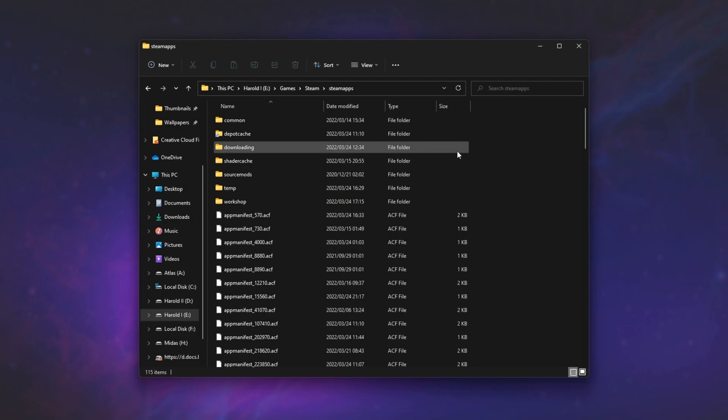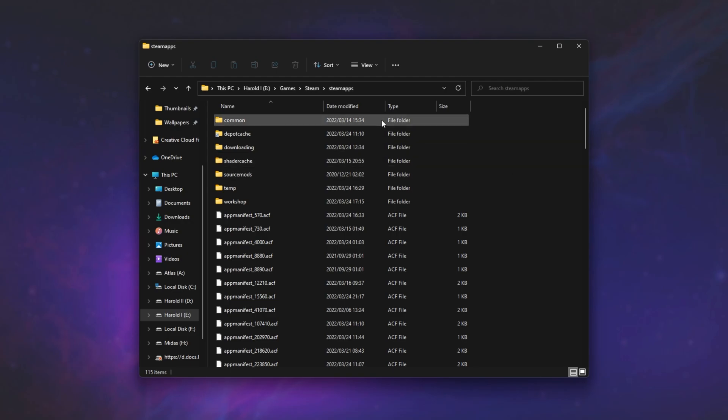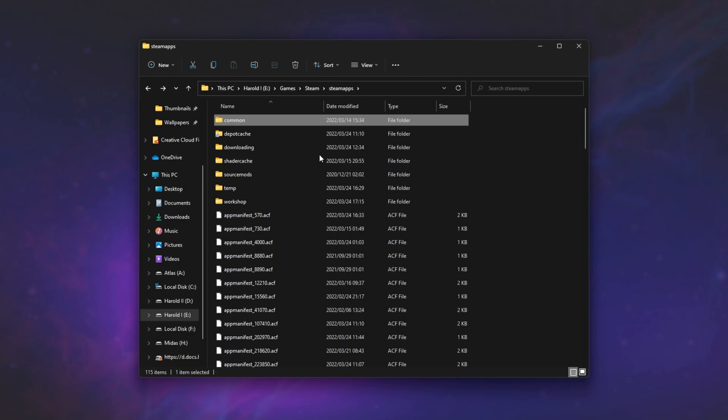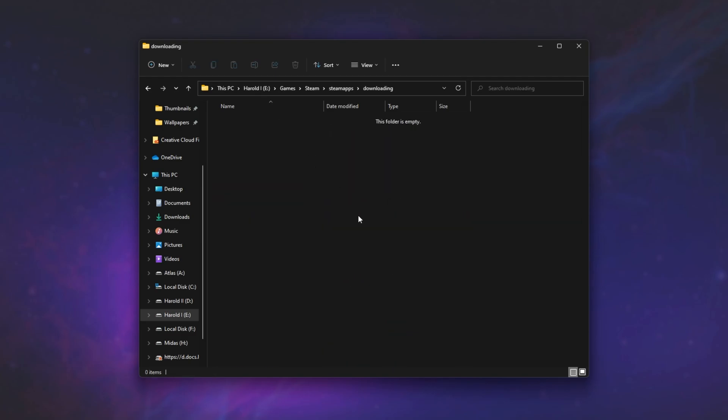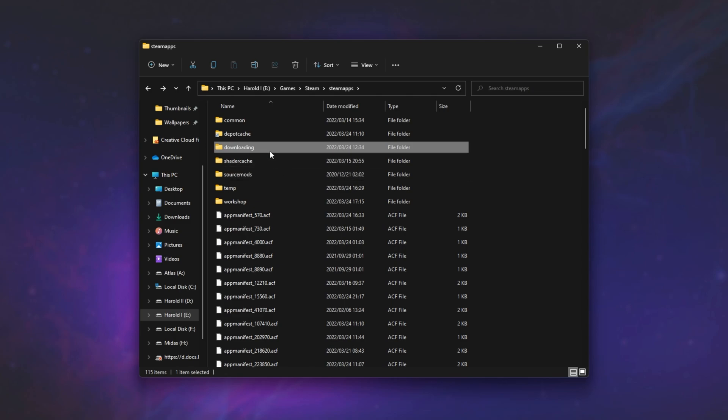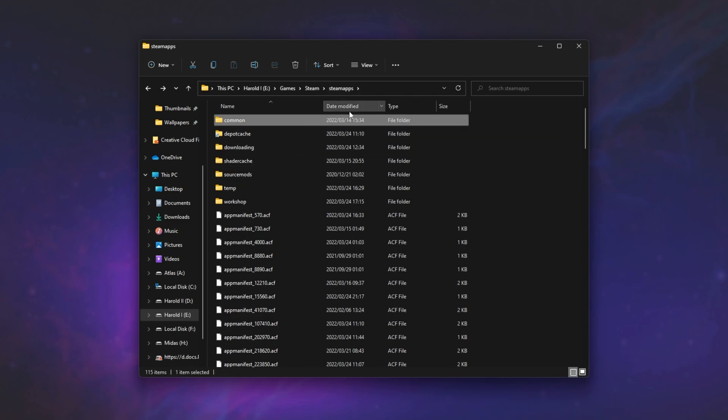If we have a look at the folder that it's downloading to, you can see in common I have all of my games installed here, and there's a folder called downloading. Inside of here, it keeps a whole bunch of files that it downloads off of the servers, modifies some things, and then puts them into the common folder over here, I assume overwriting your existing files.